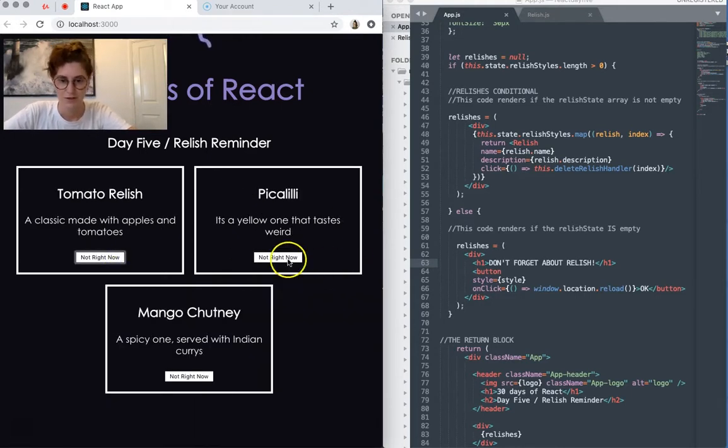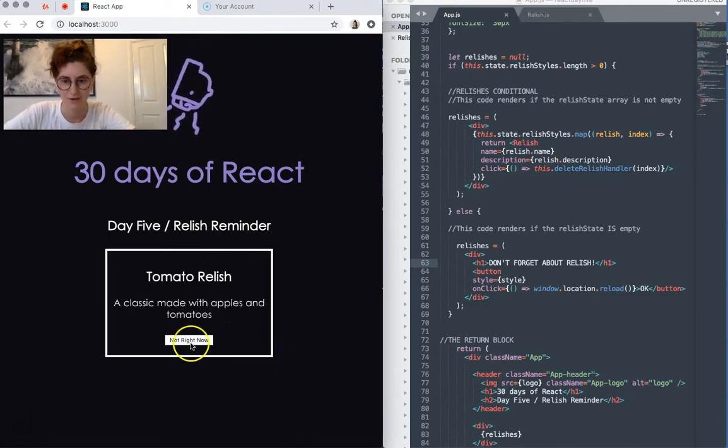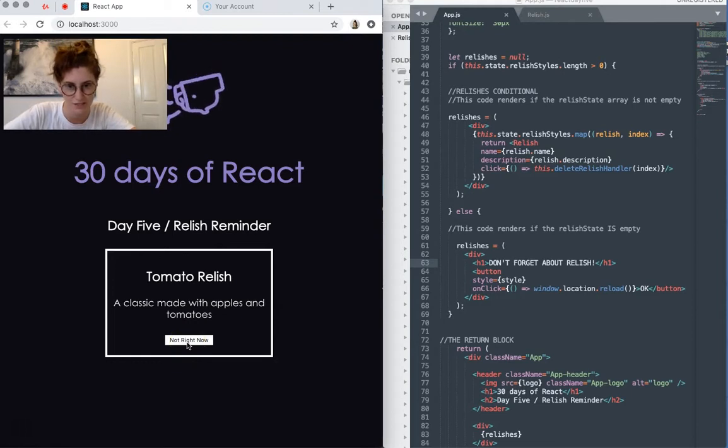I don't want to think about Branston Pickle right now and you just say no. So what you keep doing is just clicking nope, don't want to think about mango chutney right now and you keep going until you say not right now to the last relish.